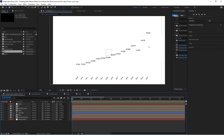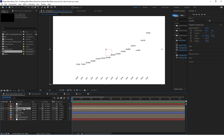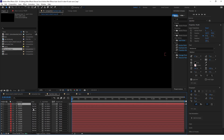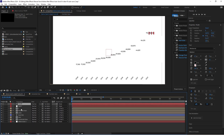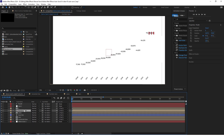Now you can animate the rest of the text however you want — I actually encourage you to try your own animations and experiment. What I will do is delete the number bars except for the last layer — the highest number — and make the rest hidden.